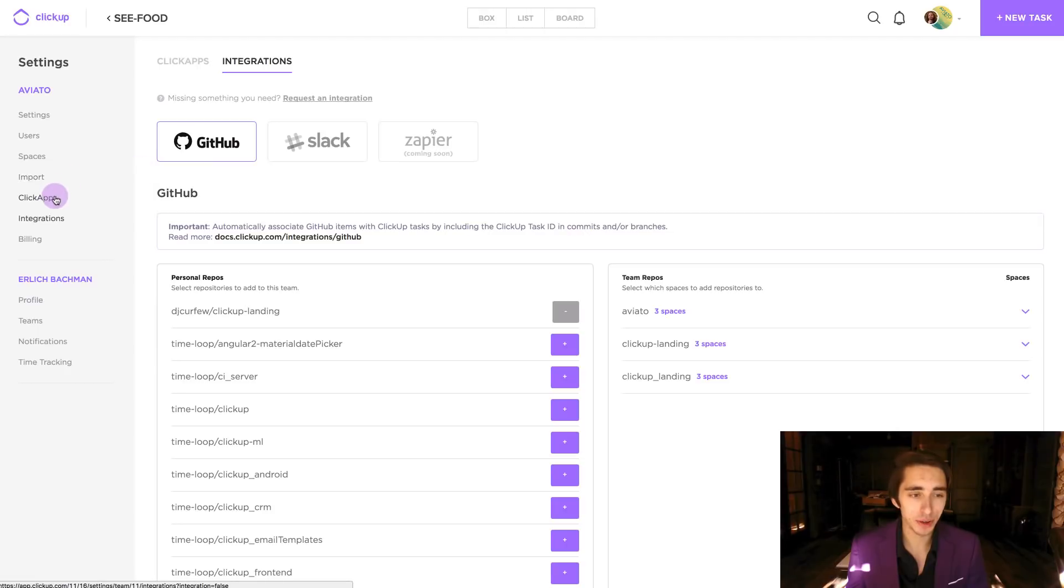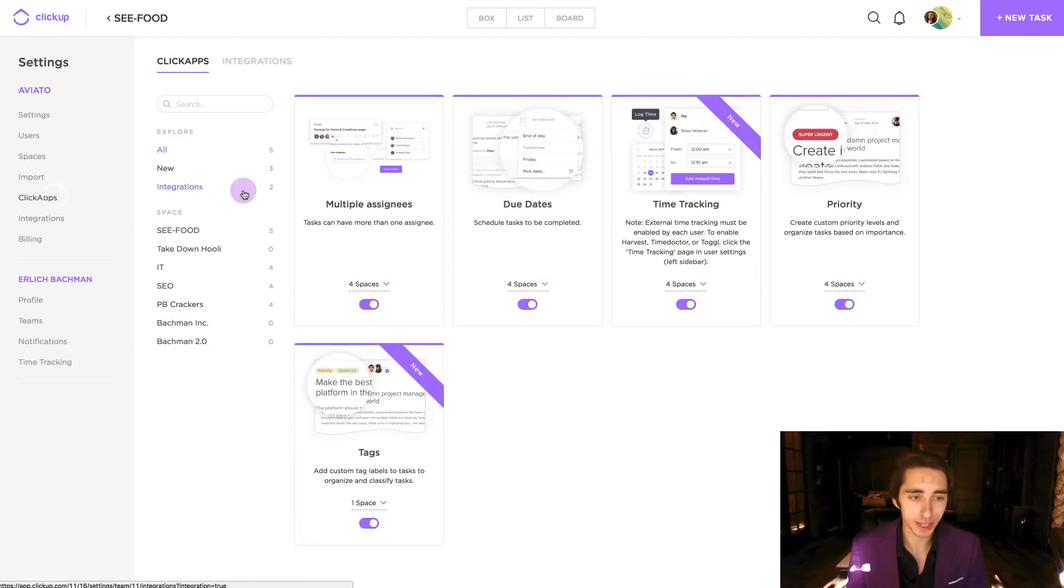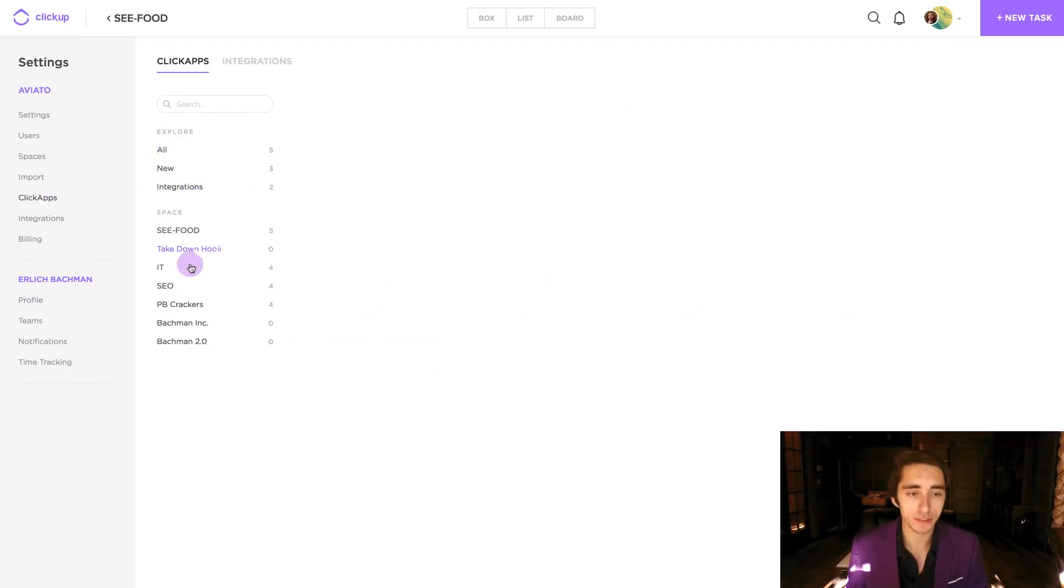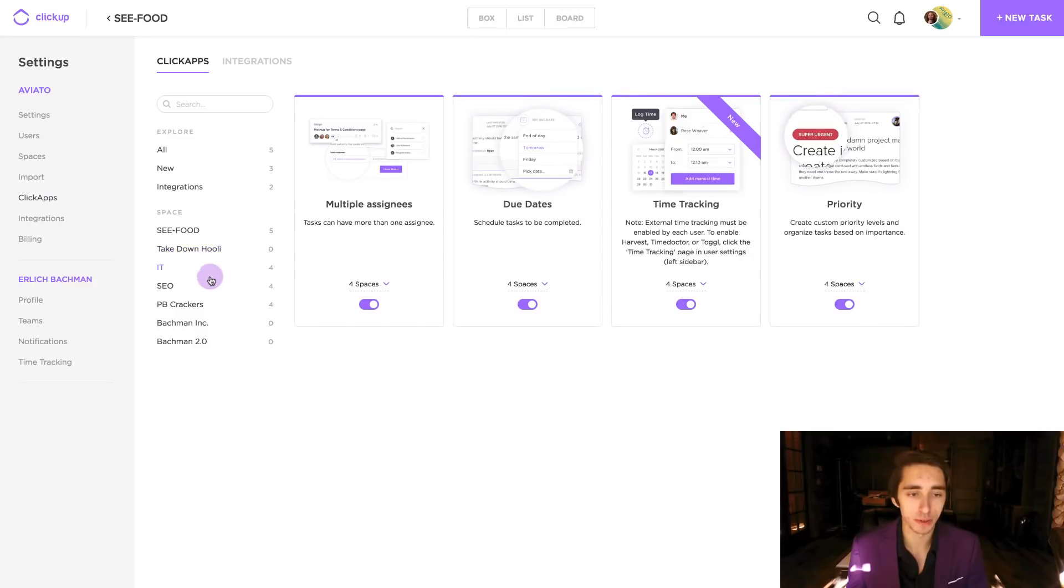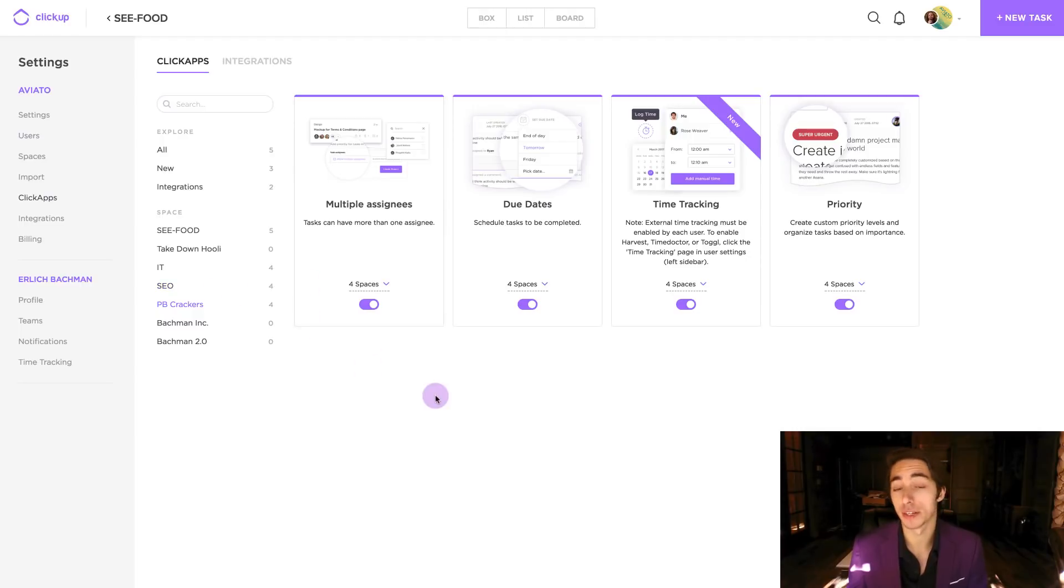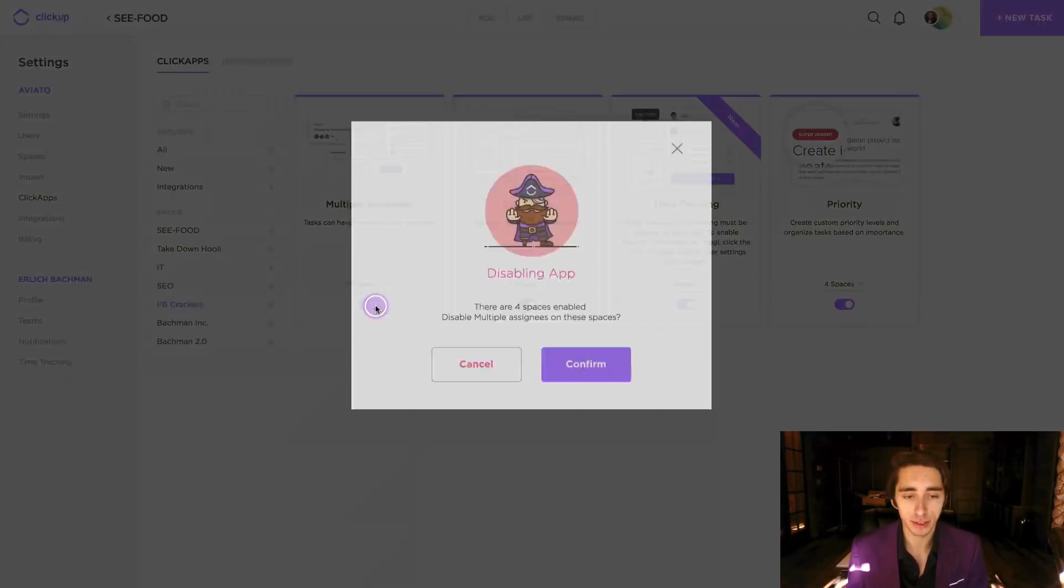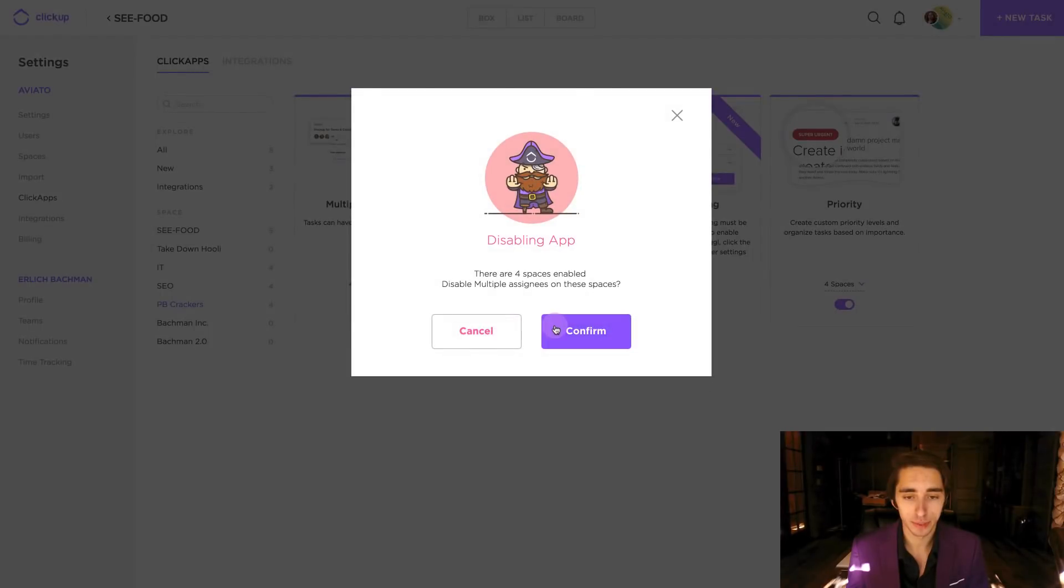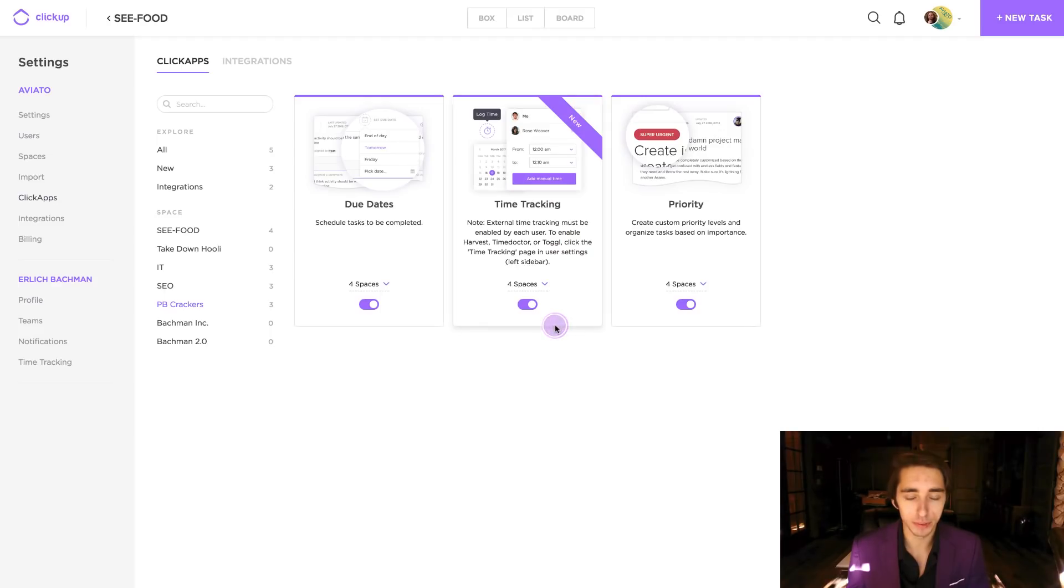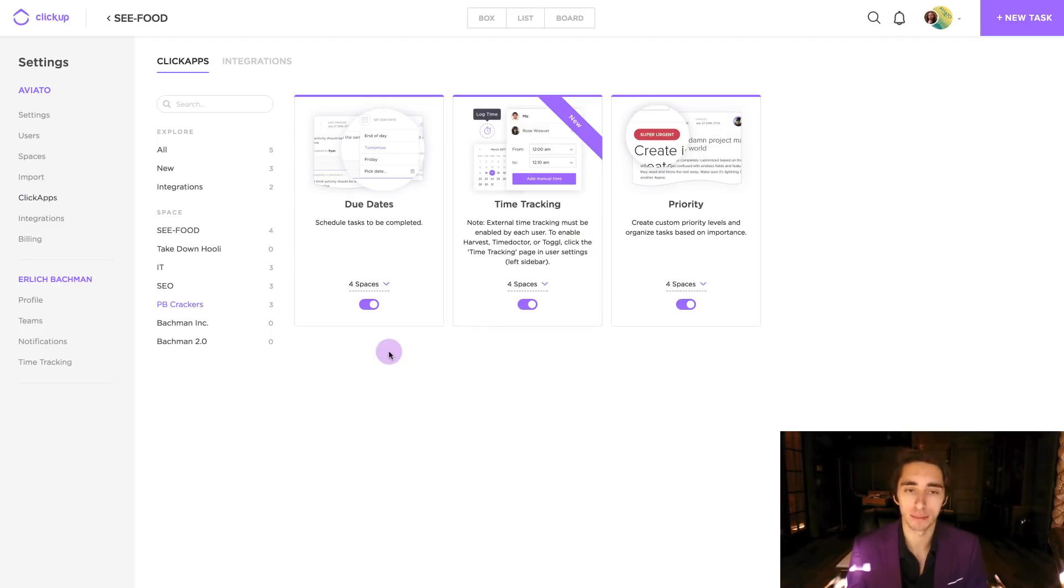Outside of that though, ClickApps again are very customizable, and we can even break down to the individual space level and start to see which ones are using which. So, as you go down here, you can click on an individual space and see which ones are using it. And by simply flicking it, you can confirm to disable and remove a specific ClickApp that you don't want to use anymore.